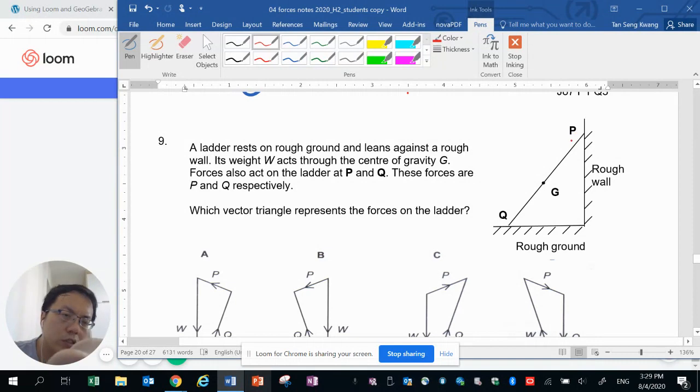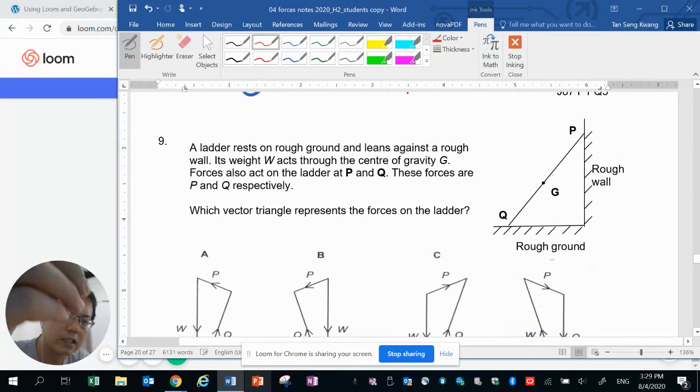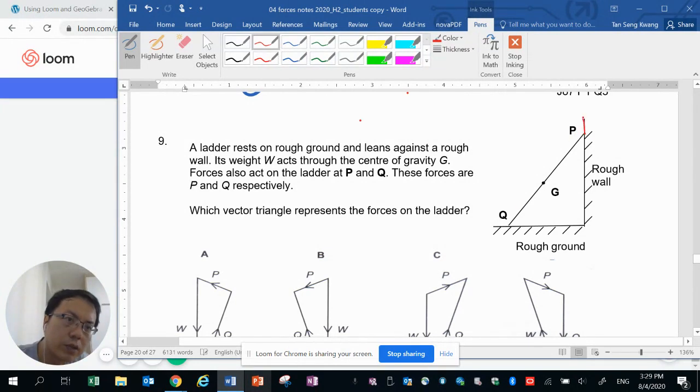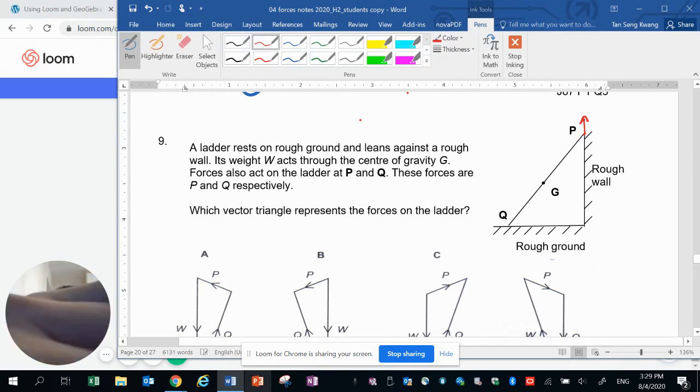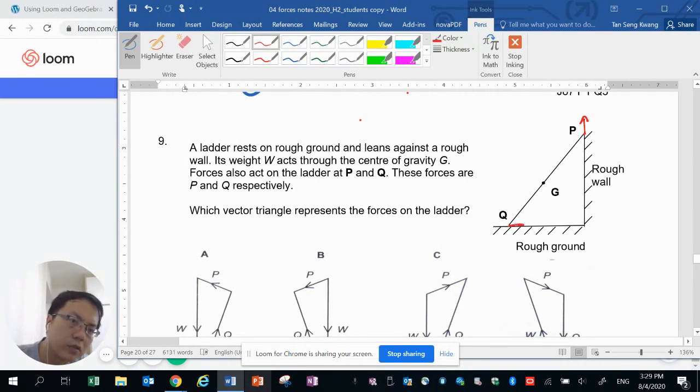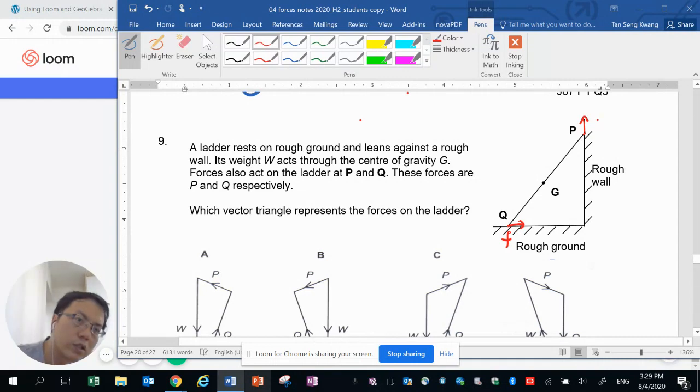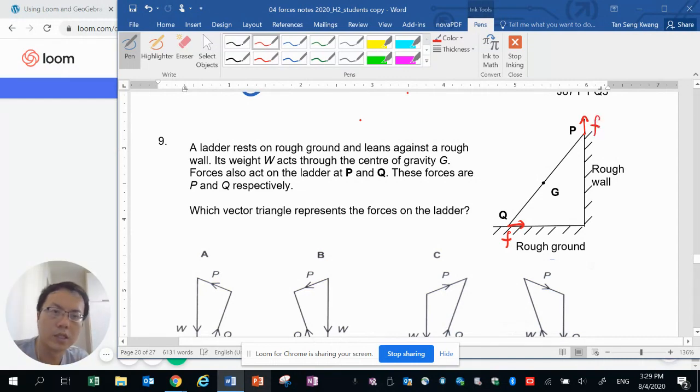So where would the friction act? If we were to imagine the ladder sliding downwards, the friction would be acting upwards at point P and to the right at point Q because friction would tend to oppose the motion.